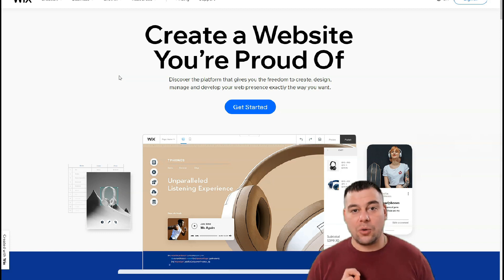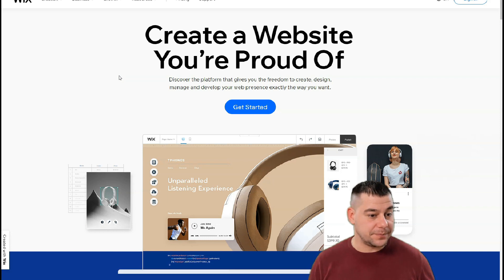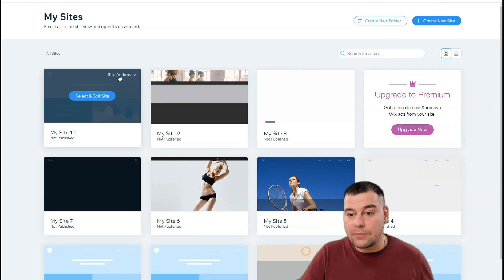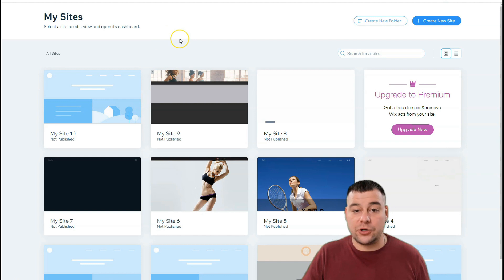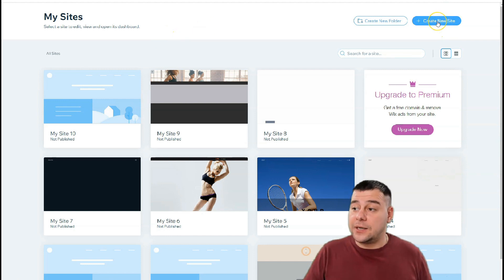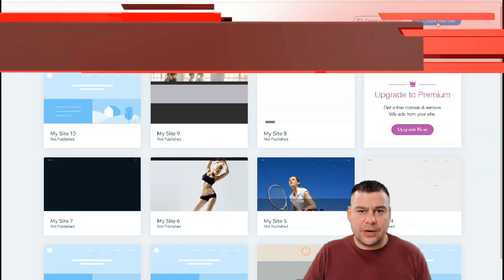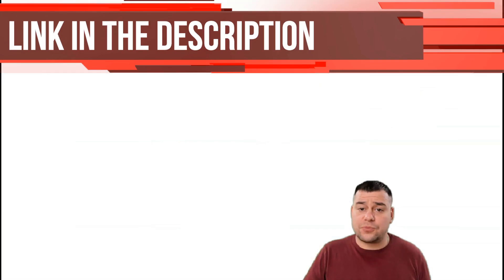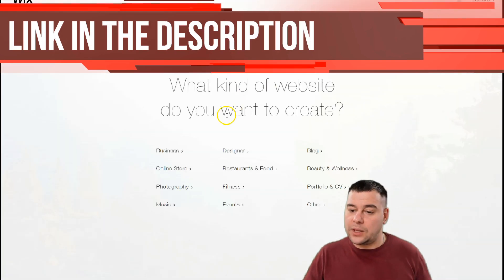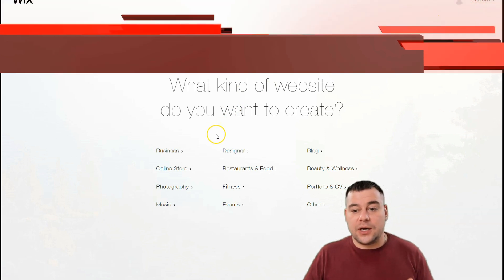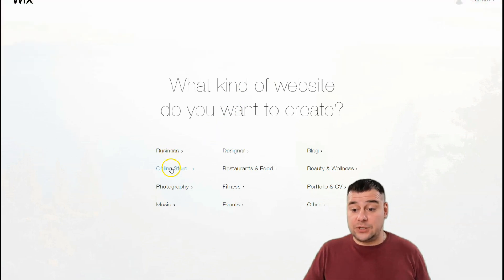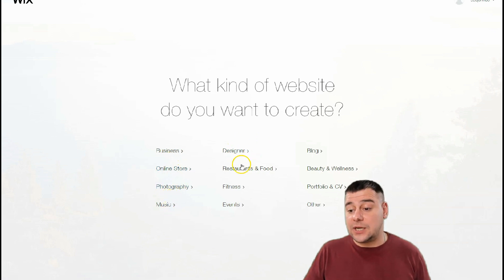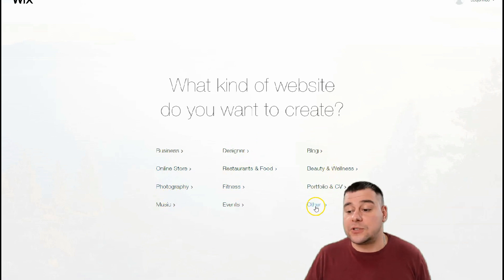Jump into the dashboard. When you're going to be on the platform, you need to pass registration if you don't have an account, or you need to sign in. That's pretty easy. Just press create new site and the platform will ask you what your website is for: business, online store, photography, music, designer, restaurant, food, fitness, events, blog, beauty and wellness, portfolio and CV, and other.